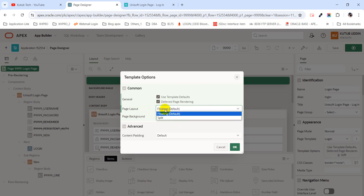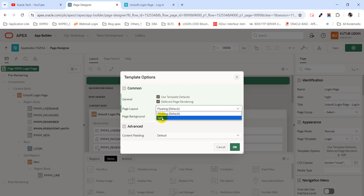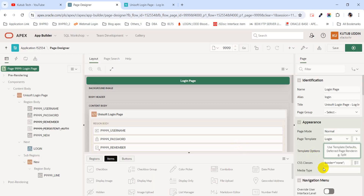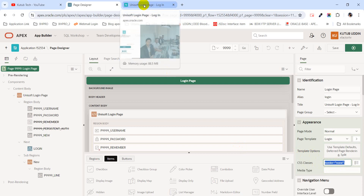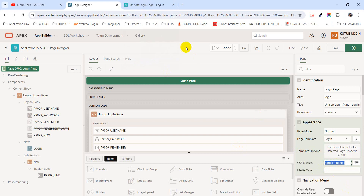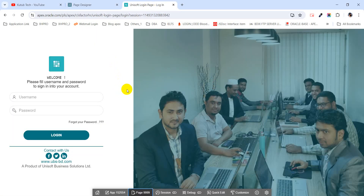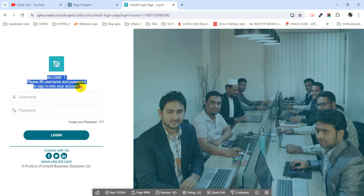I have set the face layout. By default it was floating; I have changed it to split. Nothing else to change here — just click OK. For CSS classes, I have used a little CSS code for border and height. This is the code, and this is the customization I have done.